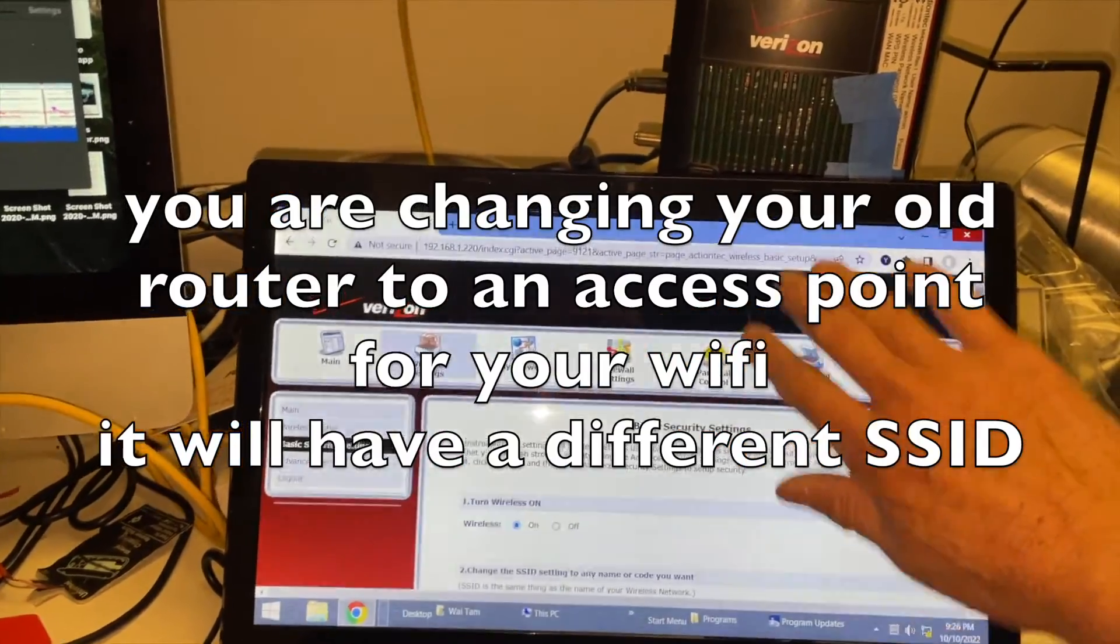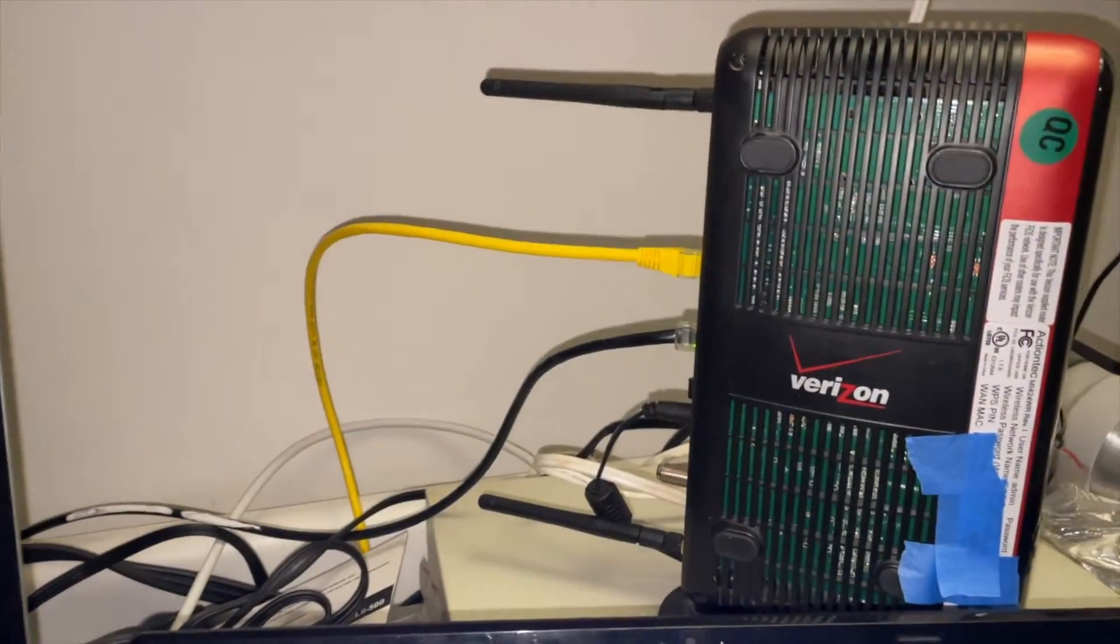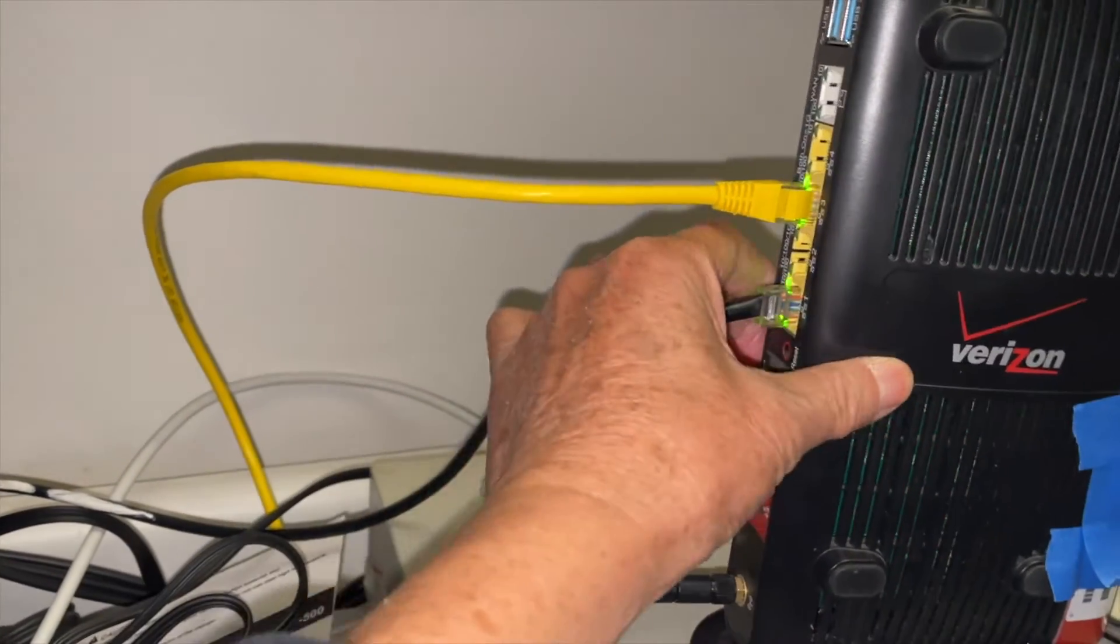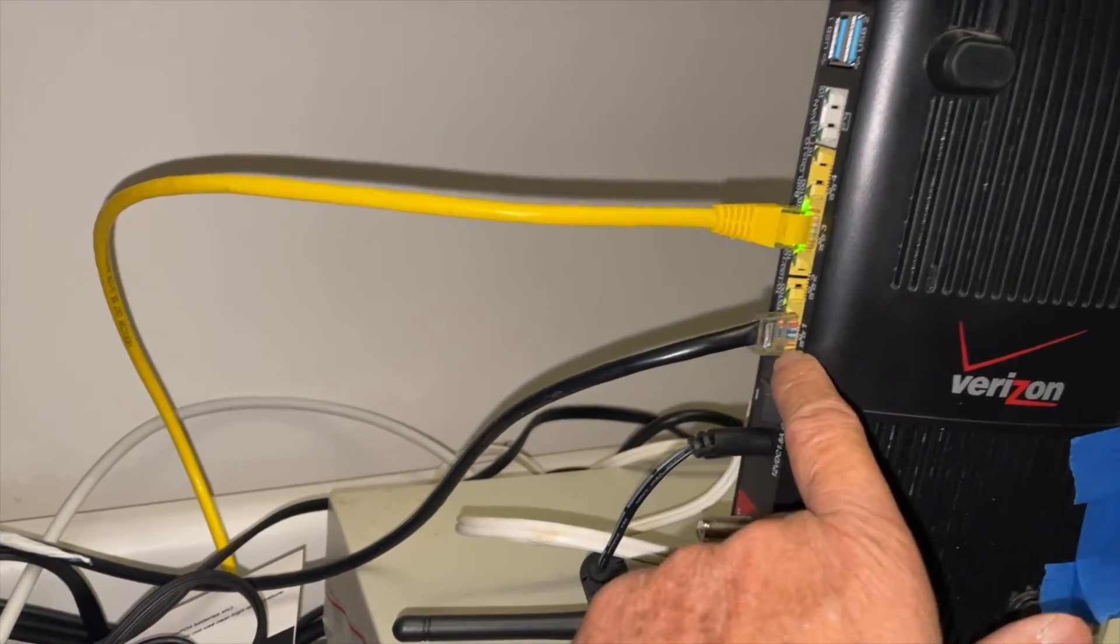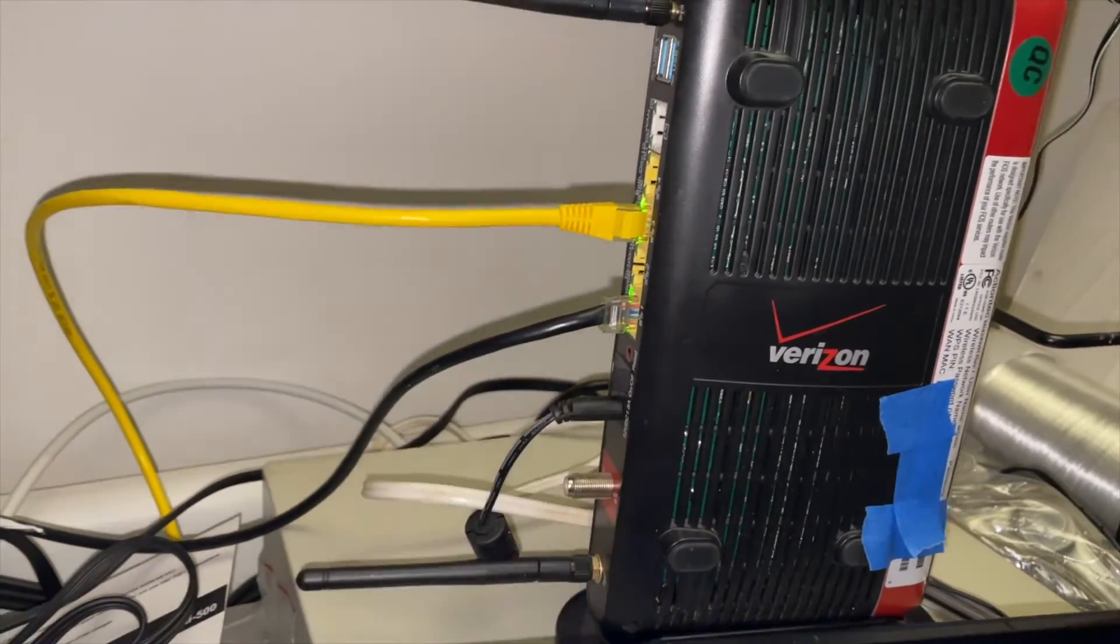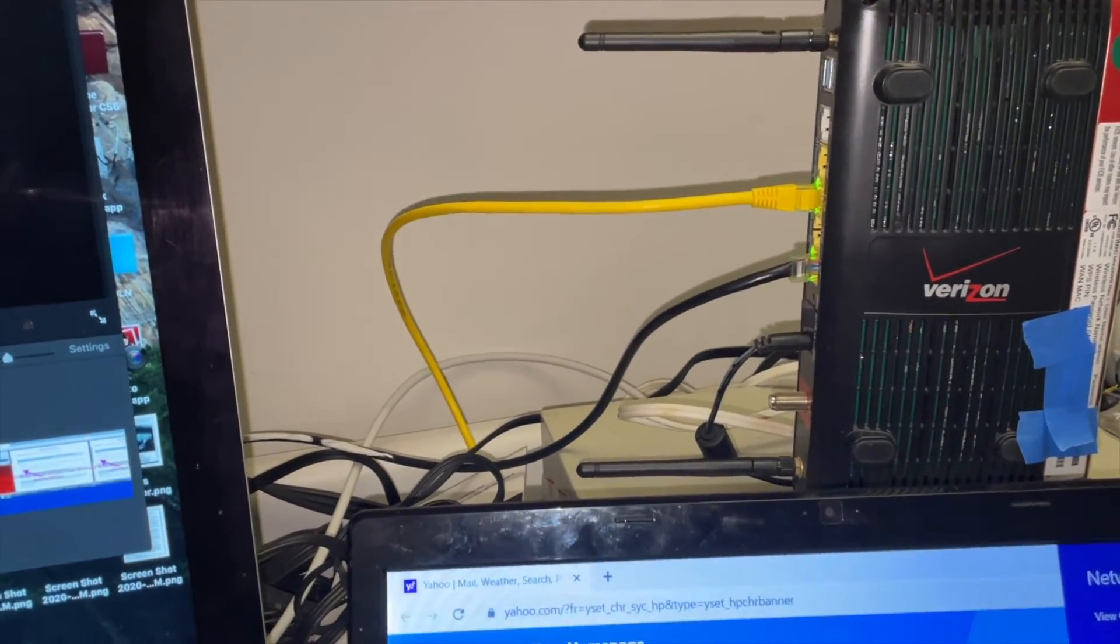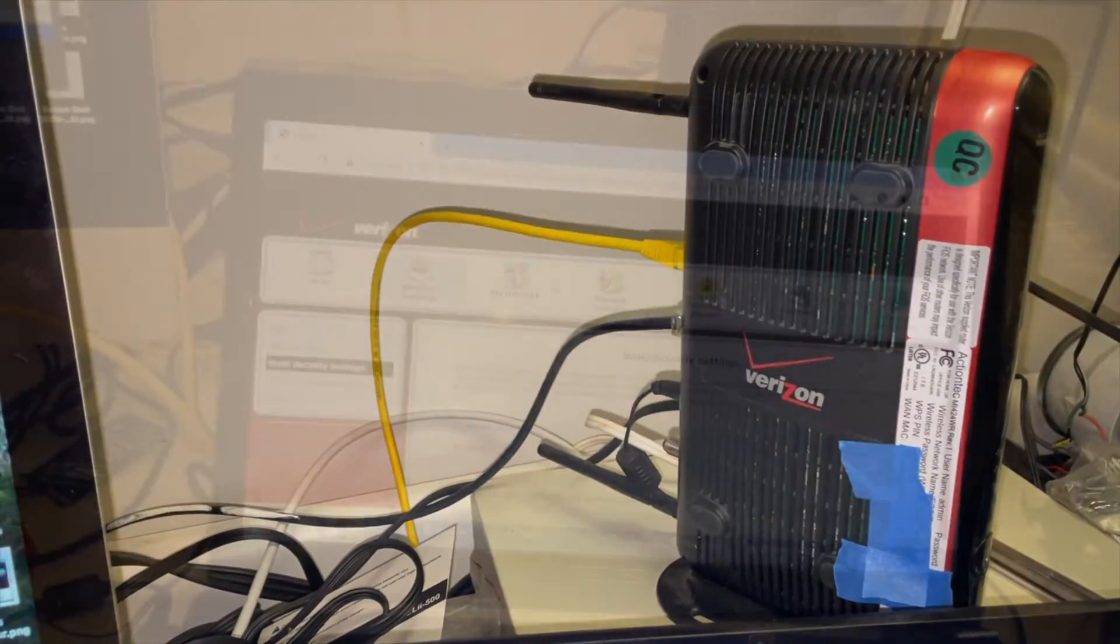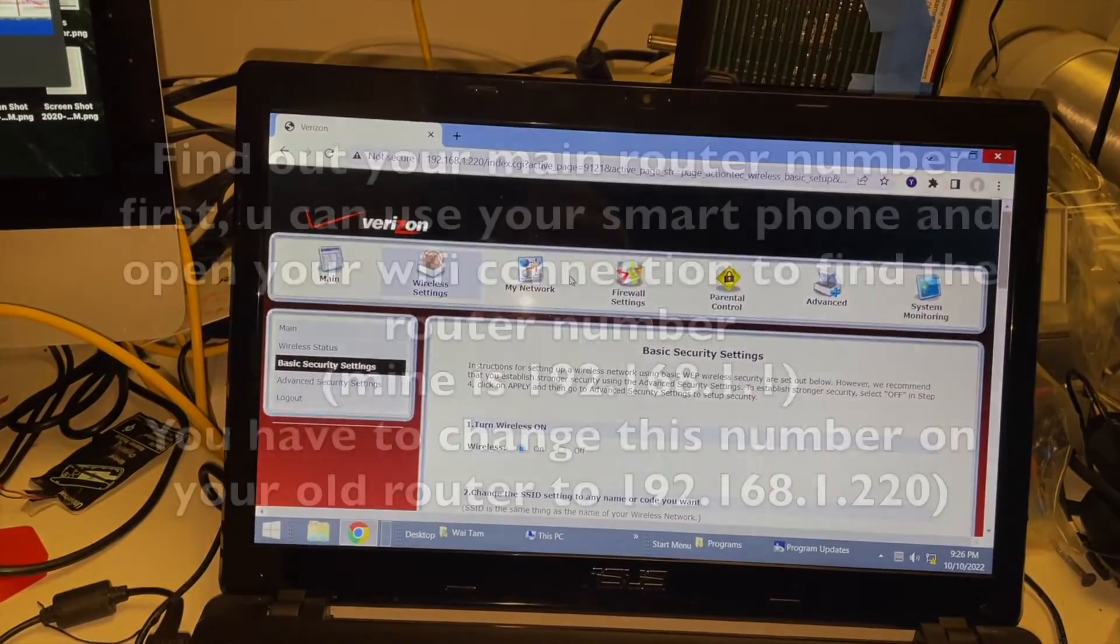After you configure your router, you can plug your ethernet cable into one of the several ports here and you will have connection either by Wi-Fi or by hardwire to your main router. That will allow you to extend your Wi-Fi range so you can connect a ring doorbell. I've taken some screenshots and I'm going to show you step by step.